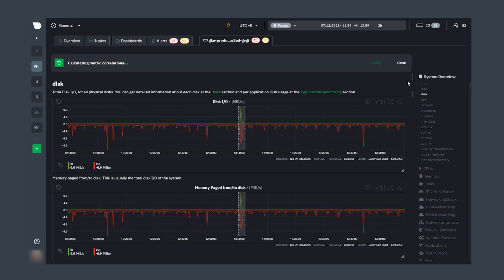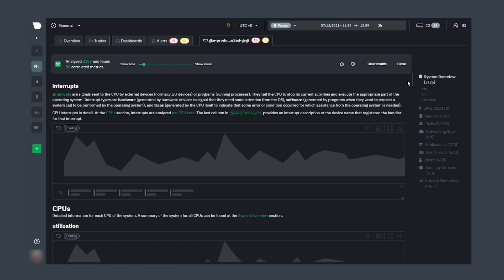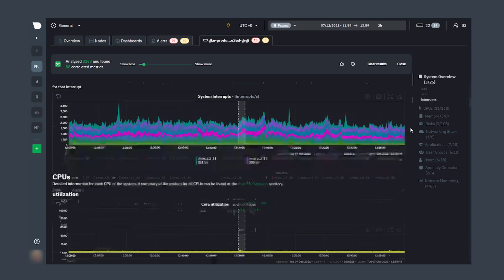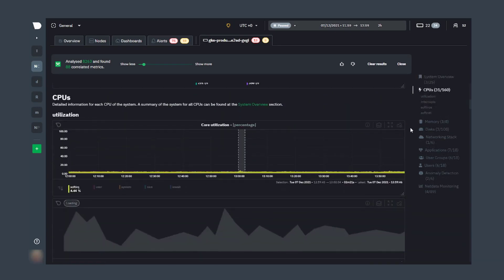We'll have to allow for a few seconds of analysis, as currently in this situation there are over 8,000 metrics analyzed. But eventually, 88 metrics are returned because they exhibit, within the selected timeframe, behavior that's correlative to our initial selection.